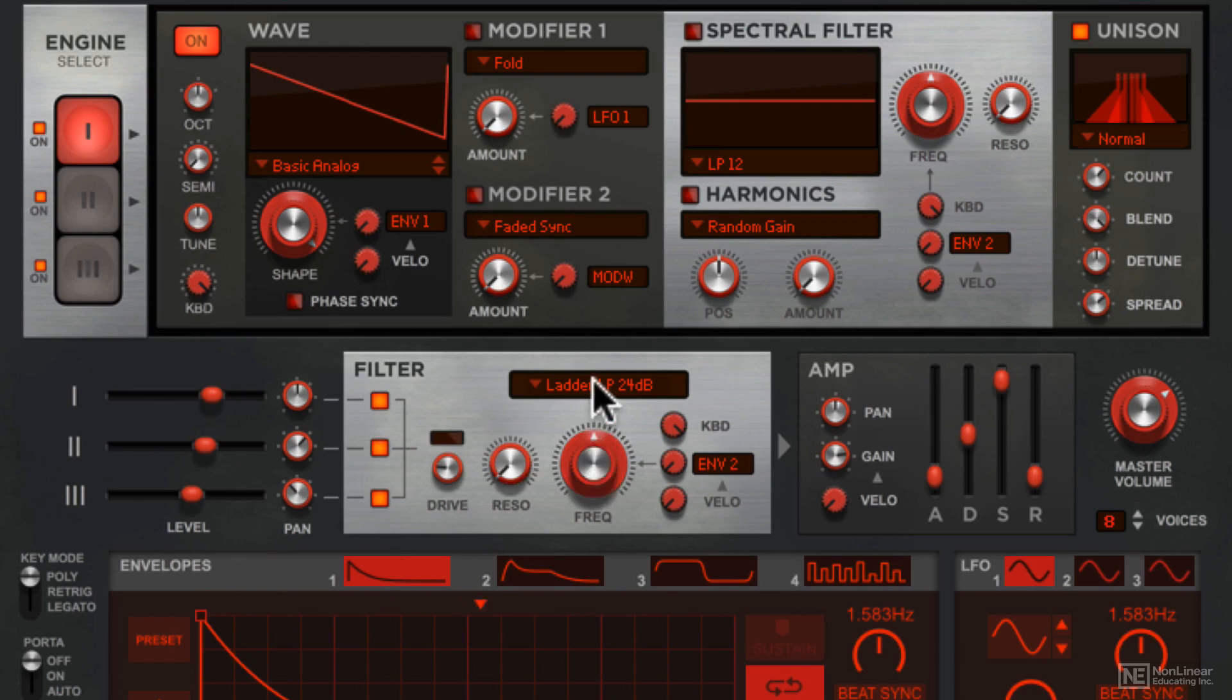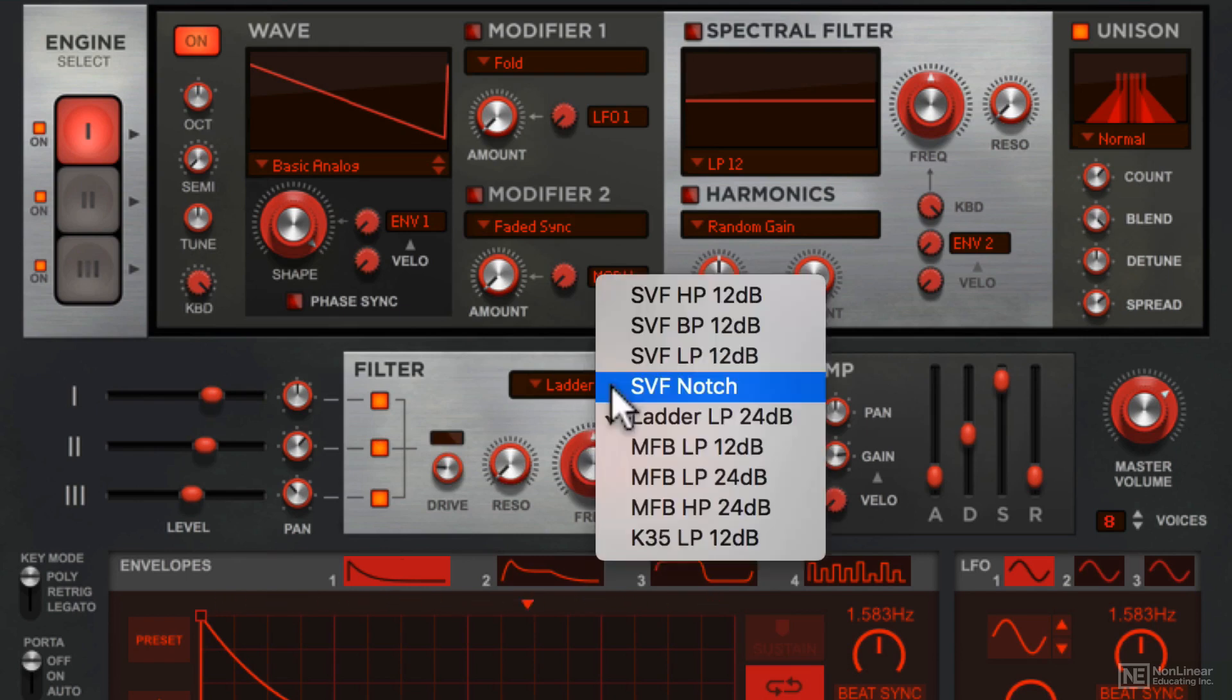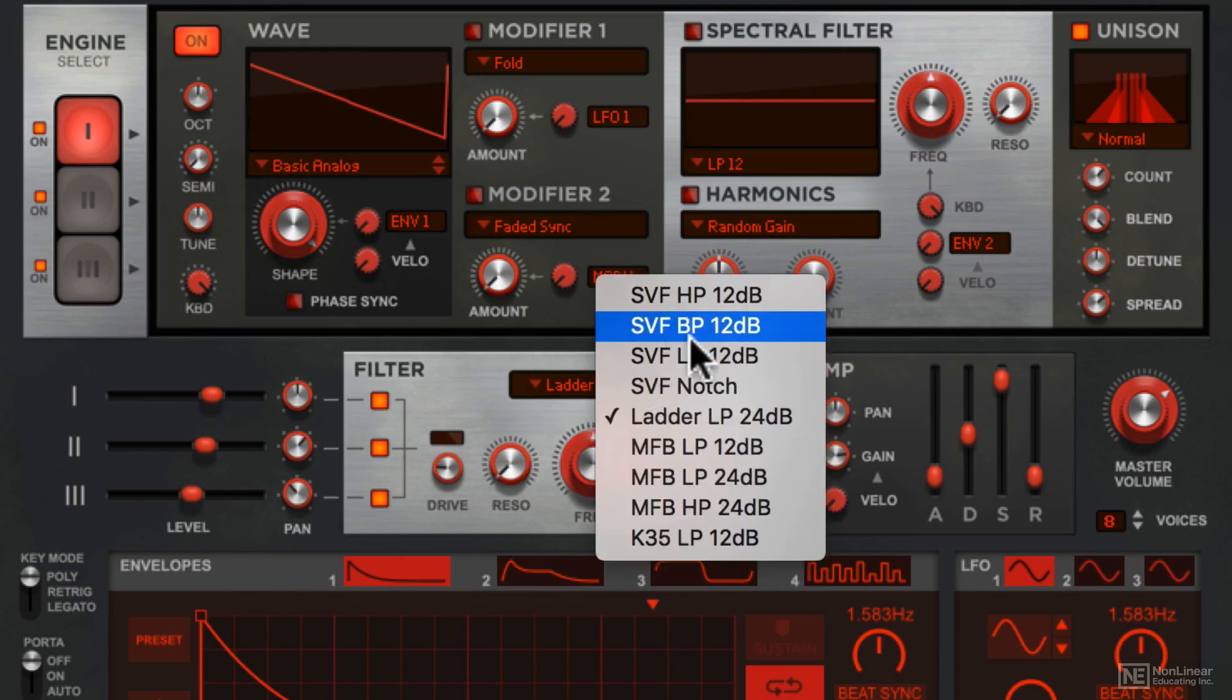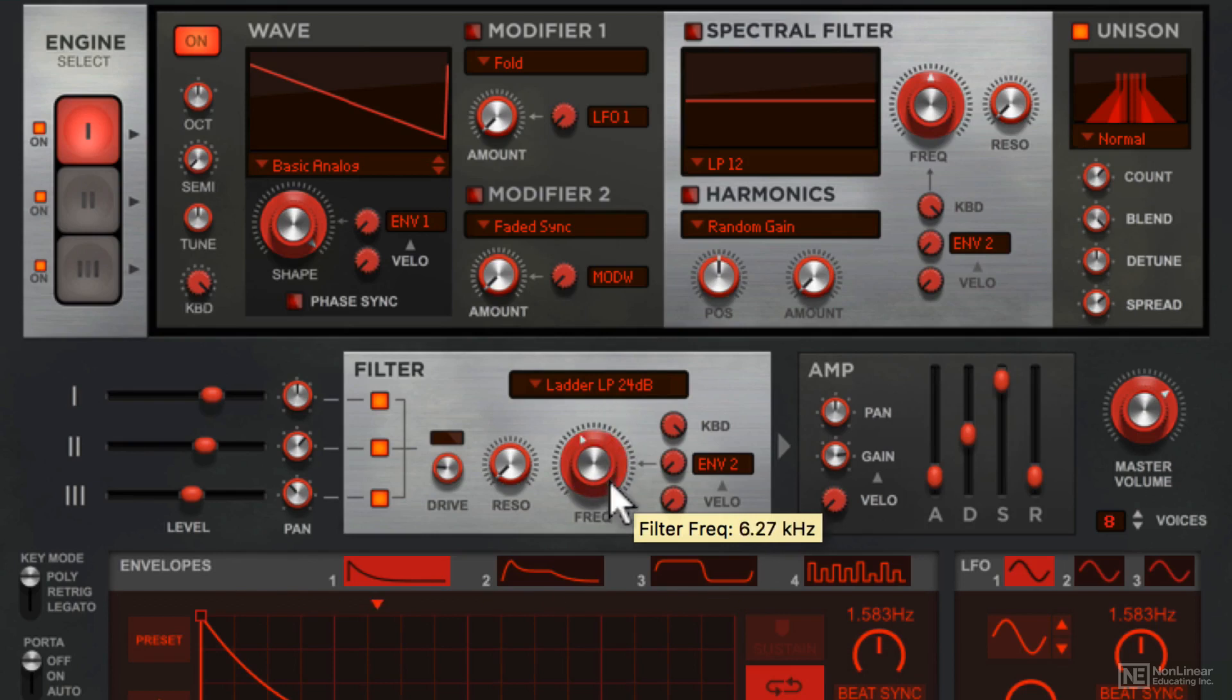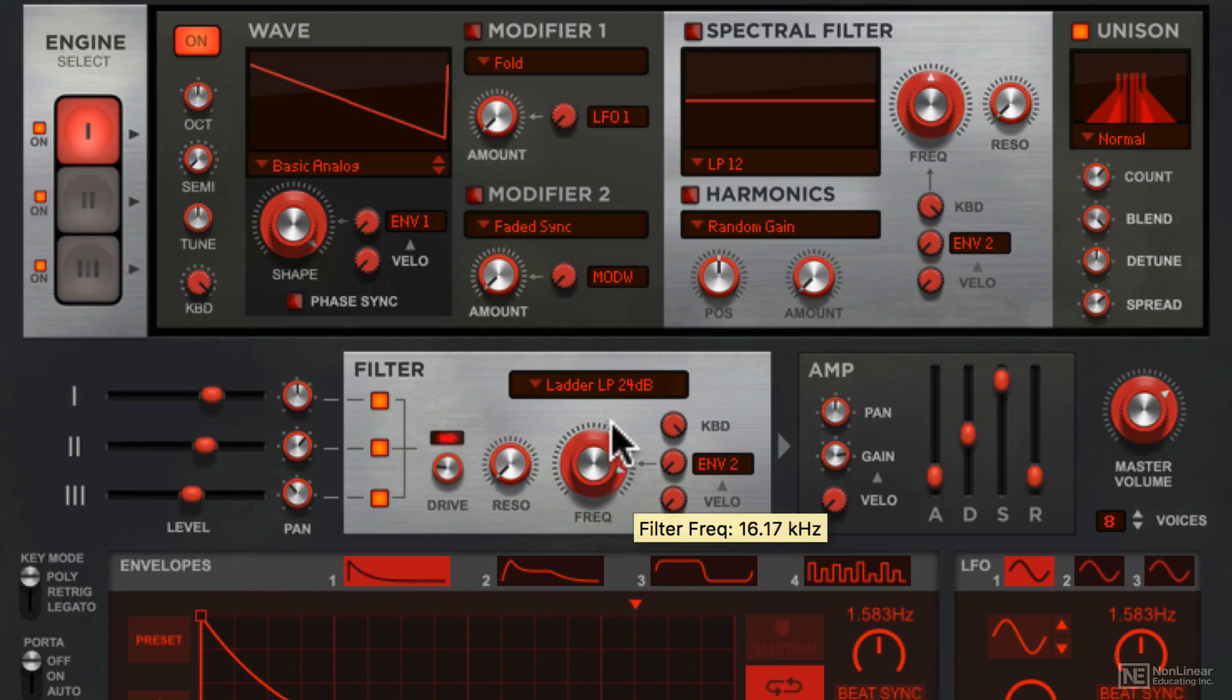Right now we're in the ladder 24db per octave slope mode. We get all these other modes. There's a big frequency dial that sets the cutoff frequency of the filter. Very clean filter.